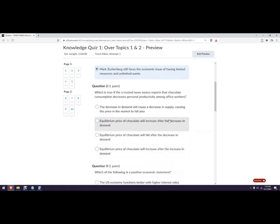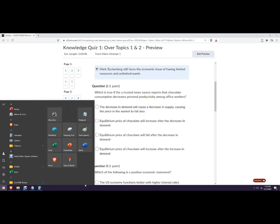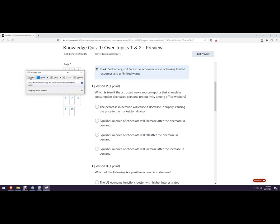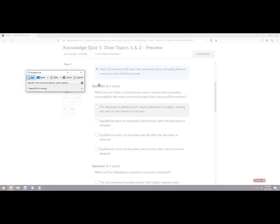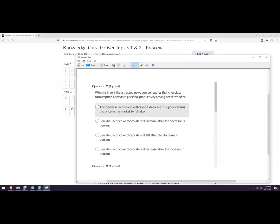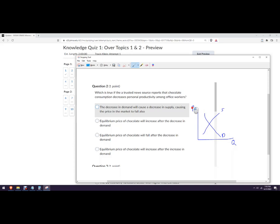Which is true if the a trusted news source. Oh no, you guys didn't email me about that typo. I'll have to go fix that. Chocolate consumption decreases personal productivity among office workers. I'm gonna need to get snipping tool here. So you could sketch this out. Eventually I'm gonna do that. Okay, so for this one, let's draw a graph here. So we have to decide is this going to be something that changes the supply of chocolate or the demand for chocolate. The demand for chocolate is the consumer side and the supply of chocolate is the producer side.